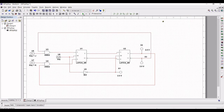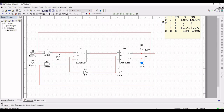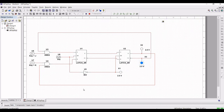Assume that the master-slave JK flip-flop is in the one state. The control signal clock is 0 and let us assume that input J and K are both equal to 0. The output of the flip-flop is unchanged, meaning the next state is the same as the present state — the output doesn't change and the present state is retained.